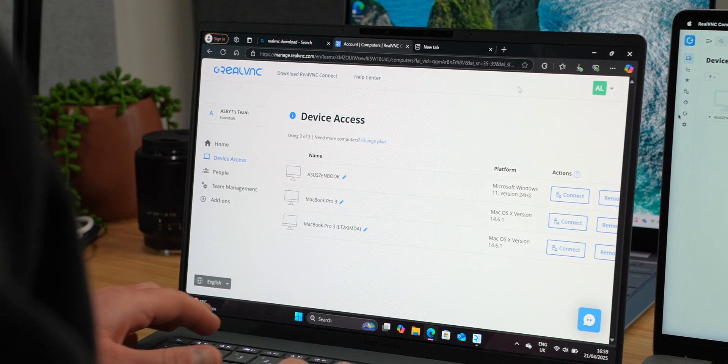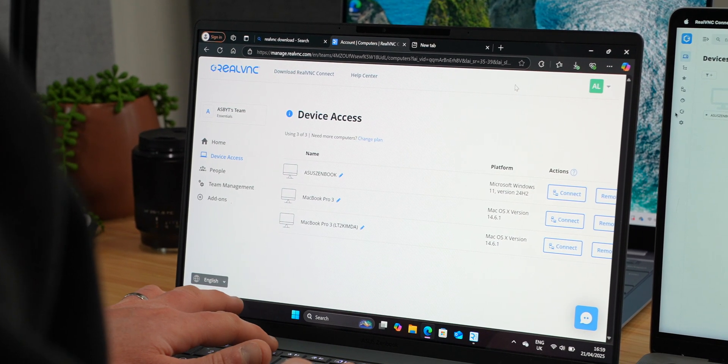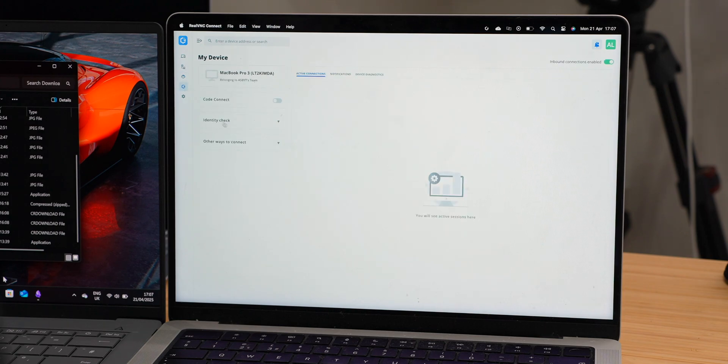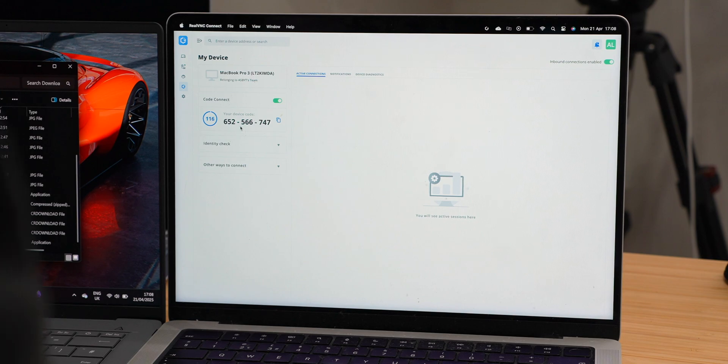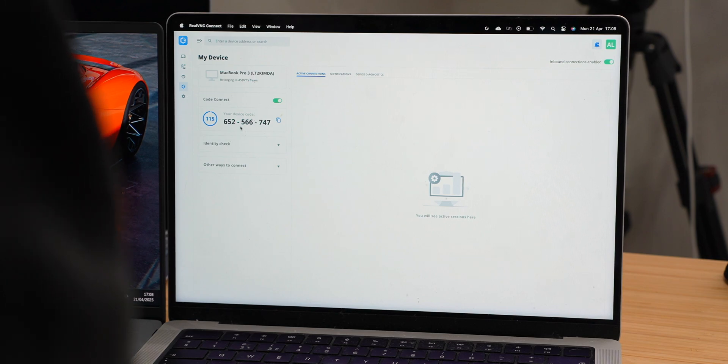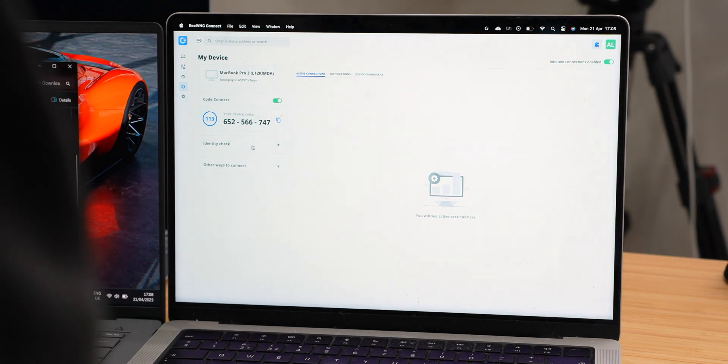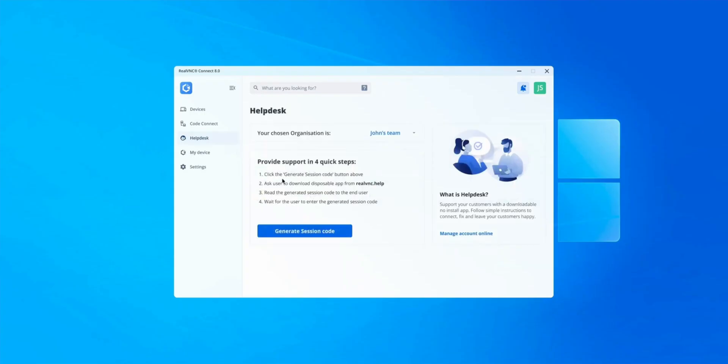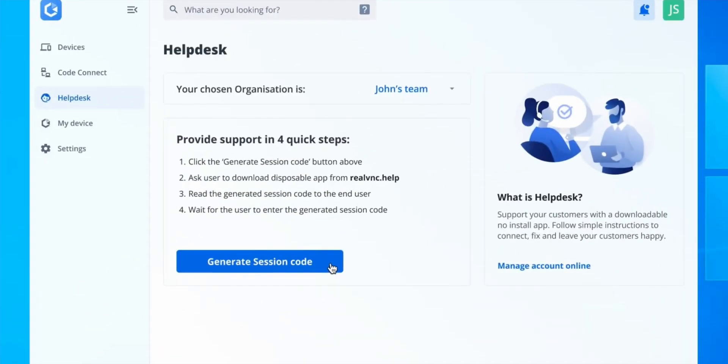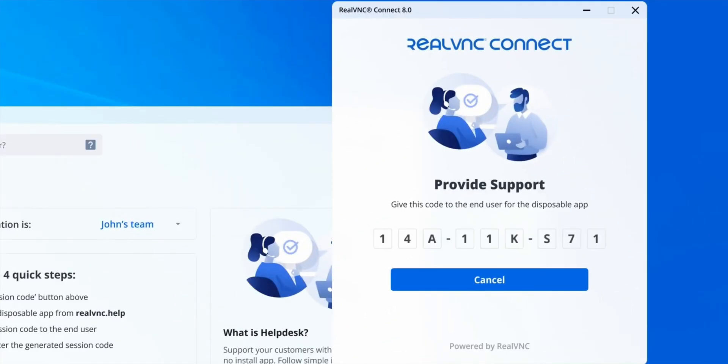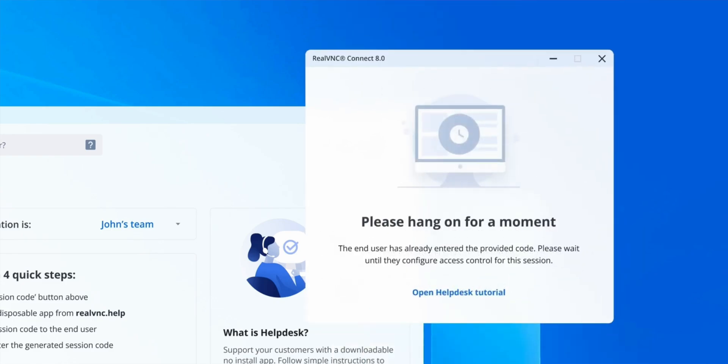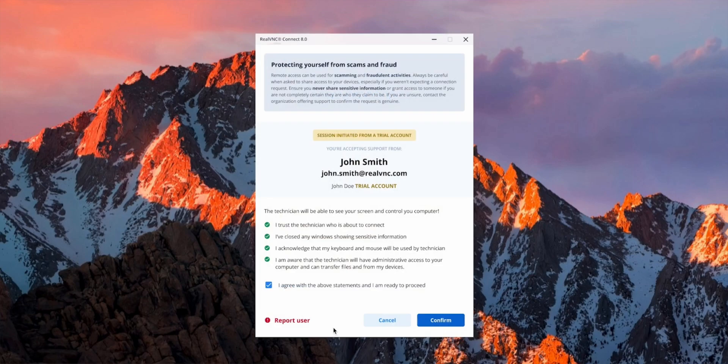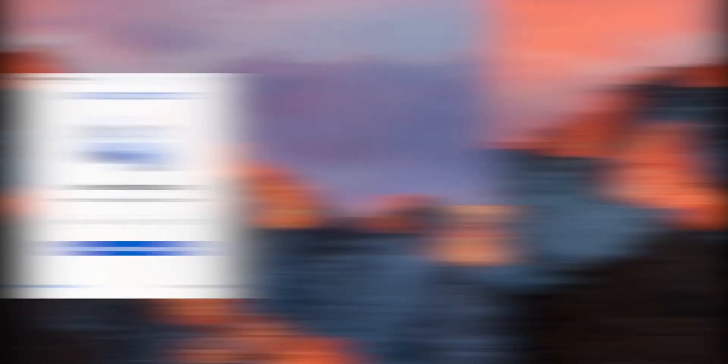And then there's Helpdesk. The new Helpdesk feature is built specifically for support teams and managed service providers who need to provide remote assistance on demand. It's designed to handle both attended and unattended devices. With Helpdesk, users can connect to remote devices using a time-limited secure code, meaning IT professionals no longer need to rely on licensed devices. This makes it ideal for scenarios where quick one-time access is required, such as assisting customers or troubleshooting issues, like I mentioned at the start of the video.